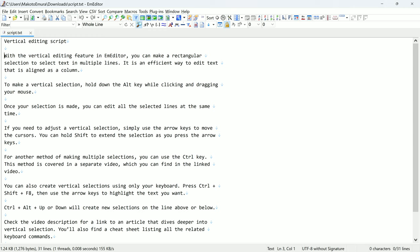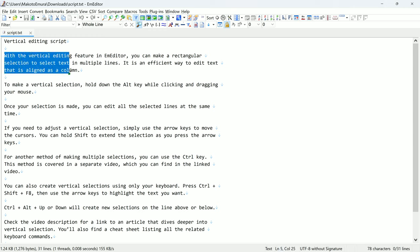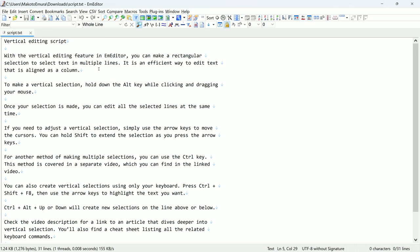With the vertical editing feature in M-Editor, you can make a rectangular selection to select text in multiple lines. It is an efficient way to edit text that is aligned as a column.